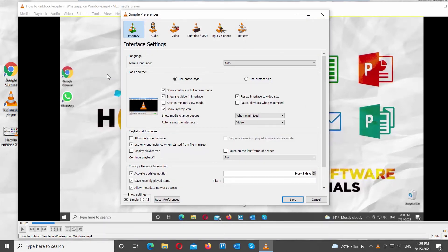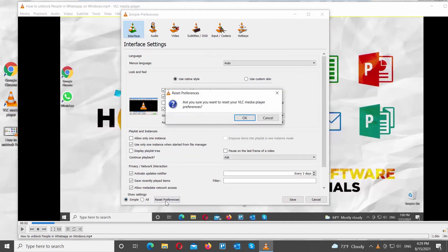Go to Show Settings at the bottom of the window. Check the Simple option. Click on Reset Preferences button. Click OK in the pop-up window.